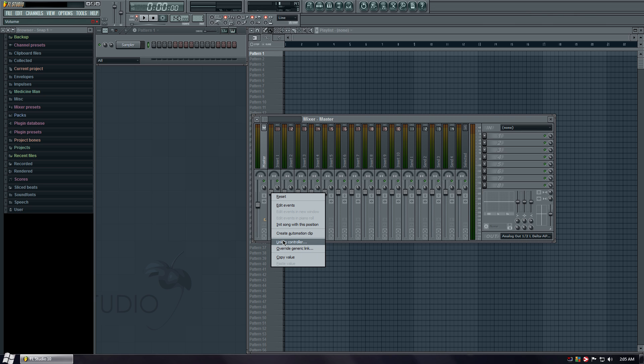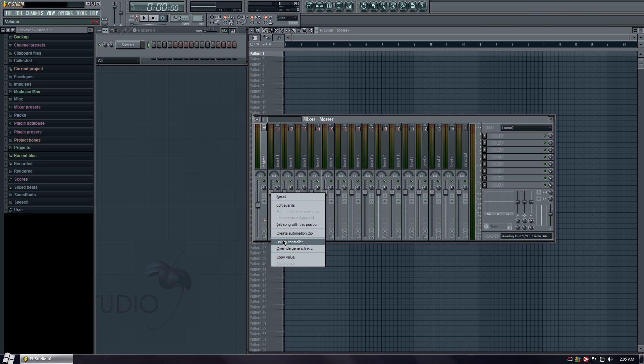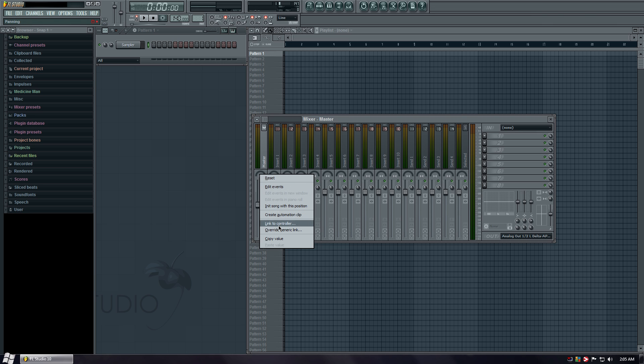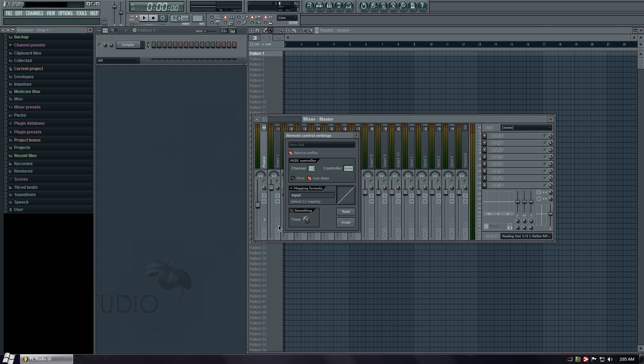Let's go to the second one. Right click, link to controller. Let's do that. Let's go to this pan right here. Right click, link to controller. Let's do the first knob. Boom. We going.